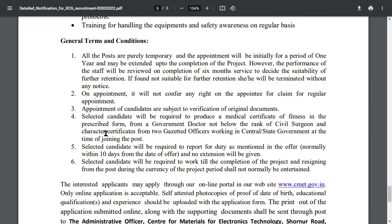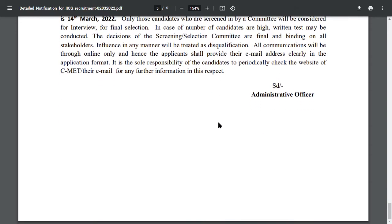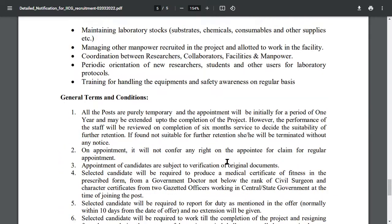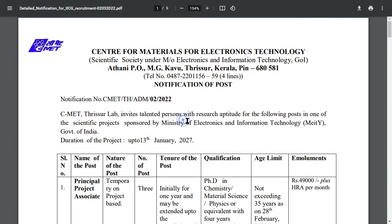Interested students can apply online through the online portal on their website. You will need to fill the application form and submit self-attested photocopies as proof of date of birth and other documents. The link to apply is available in the description box.